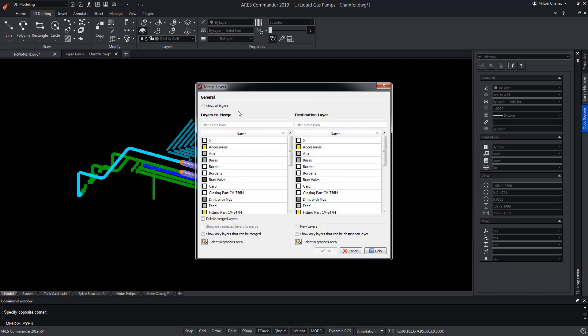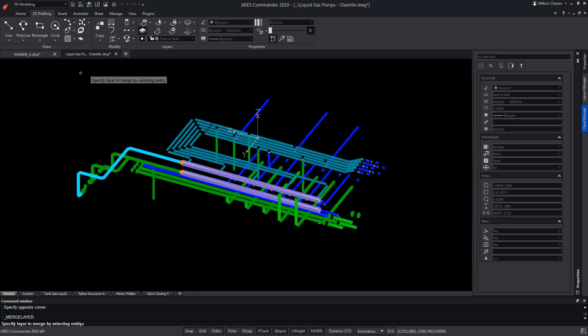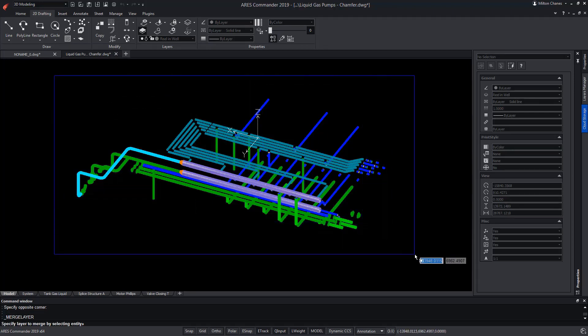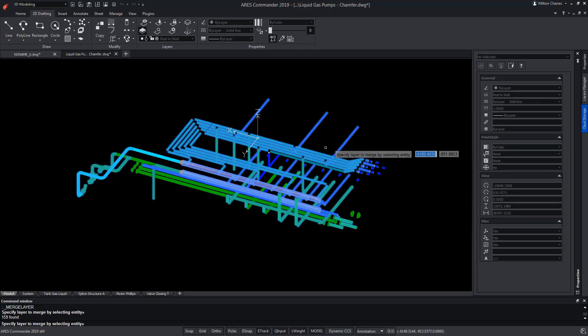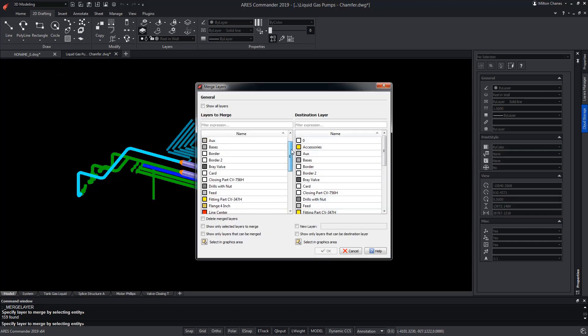We choose the option Selecting Graphics Area to select the entities. In our case, all of them. But we could pick only one entity for each layer we like to select.